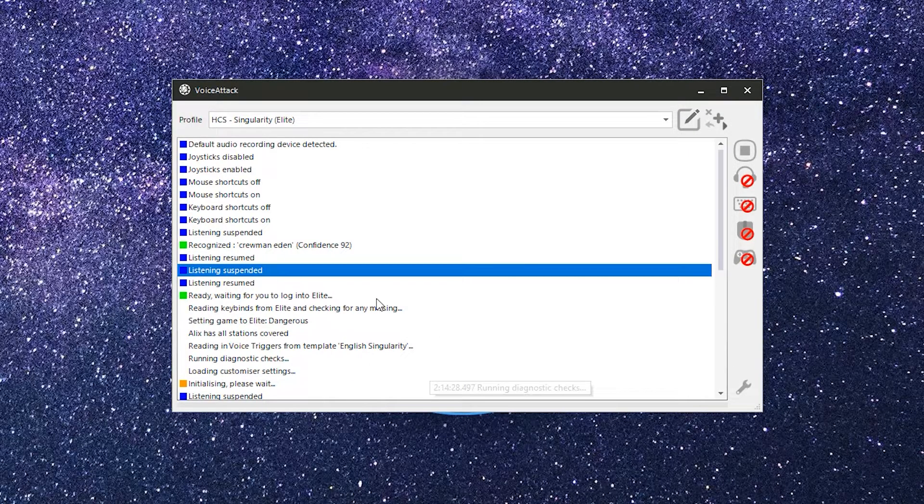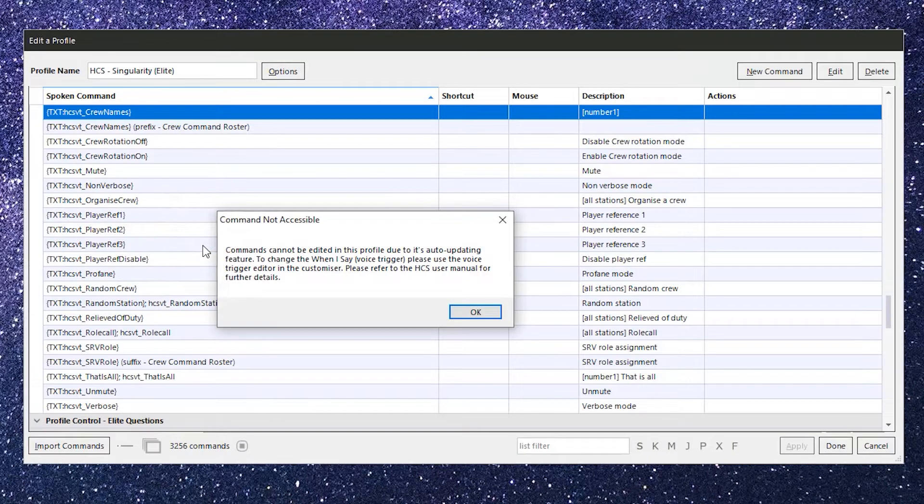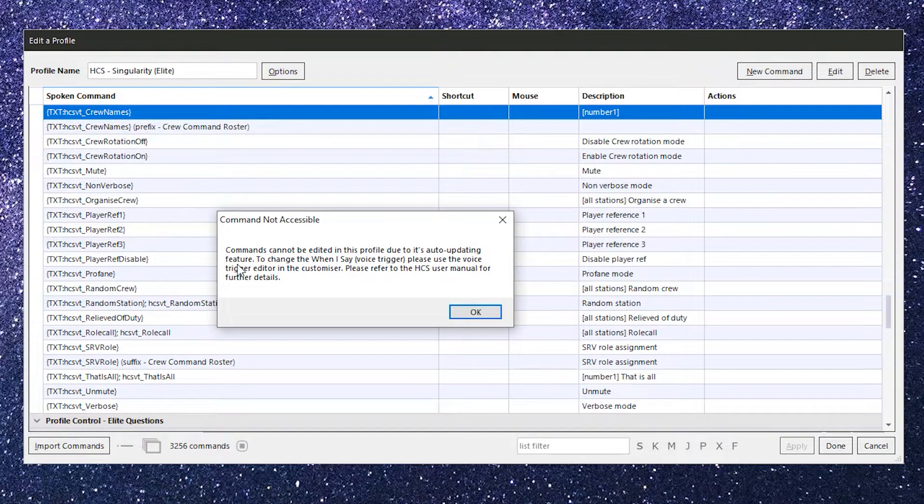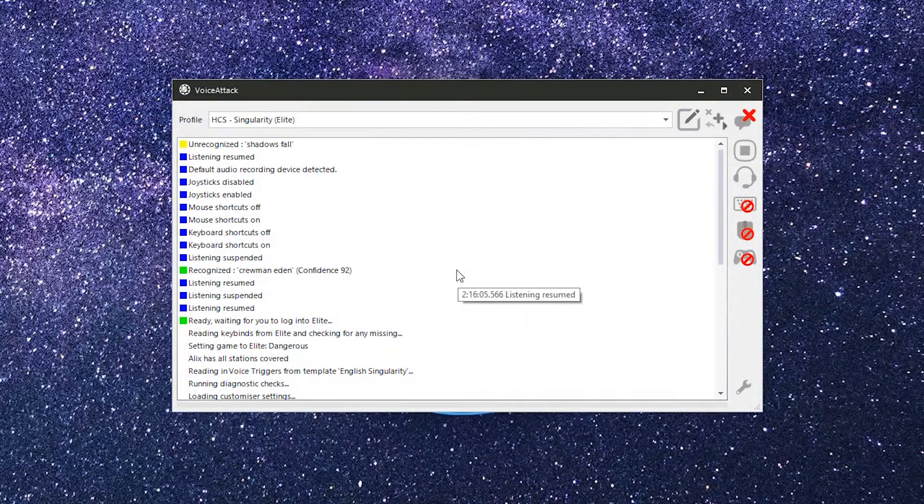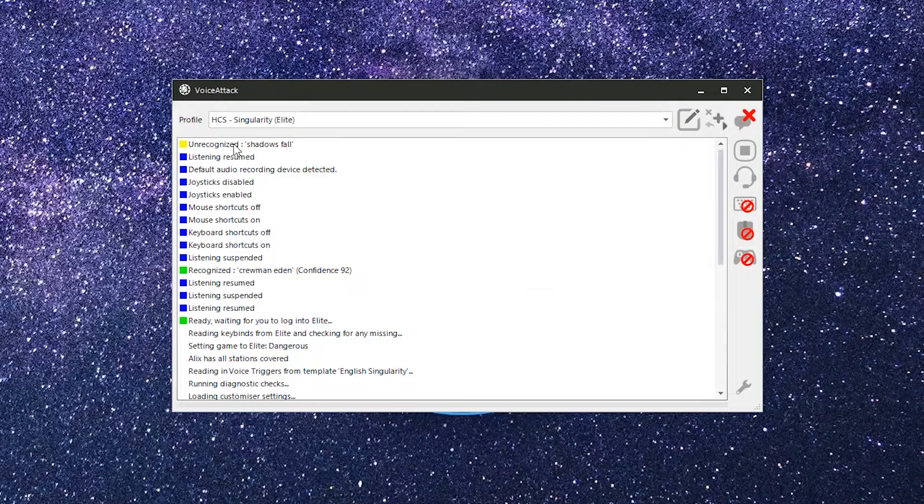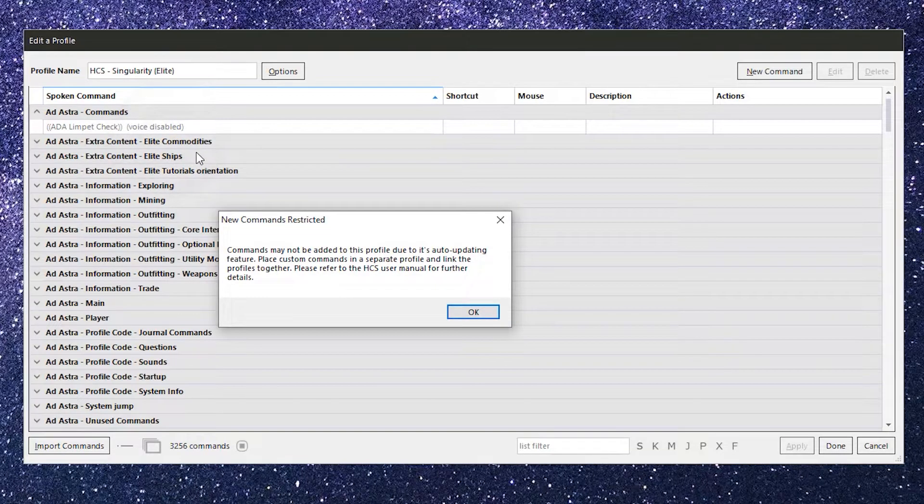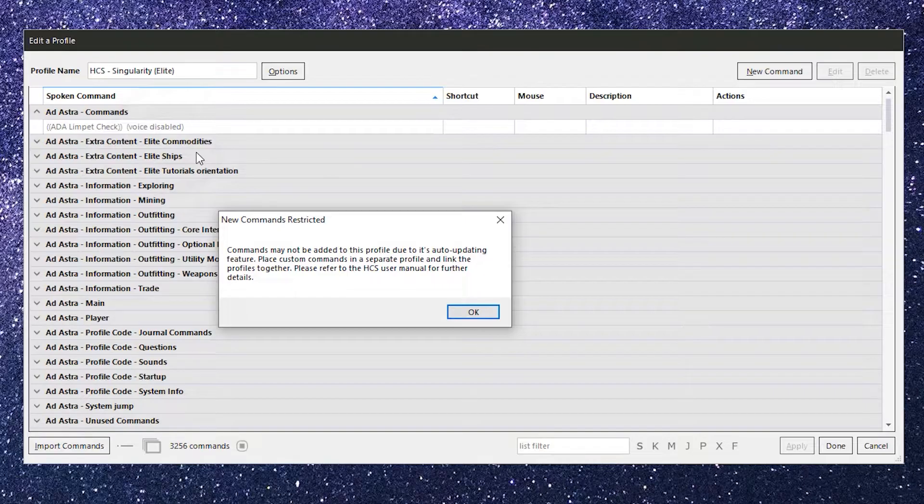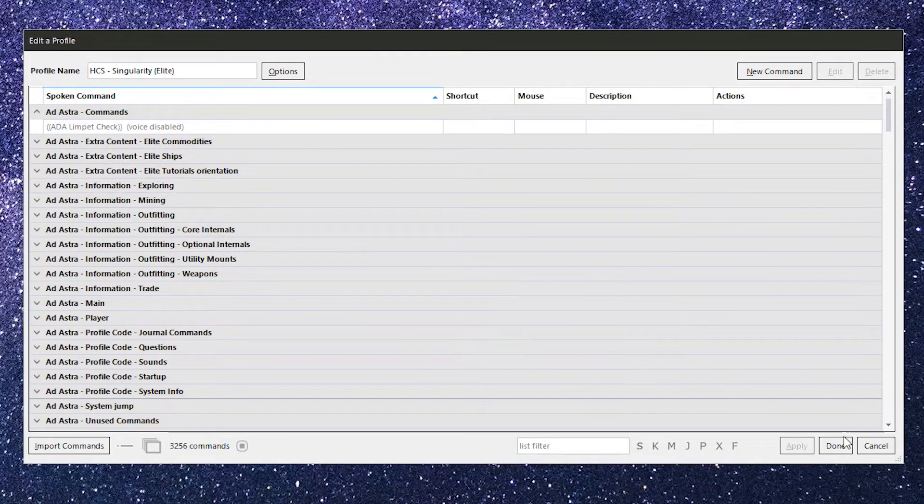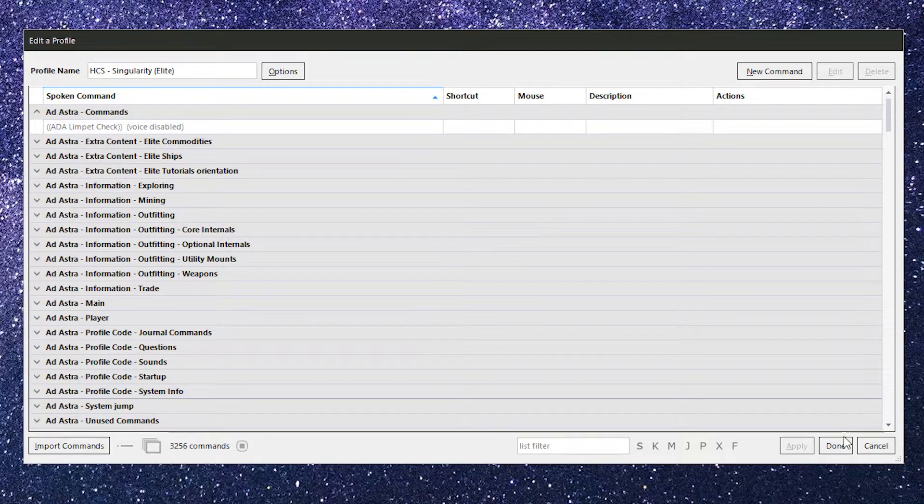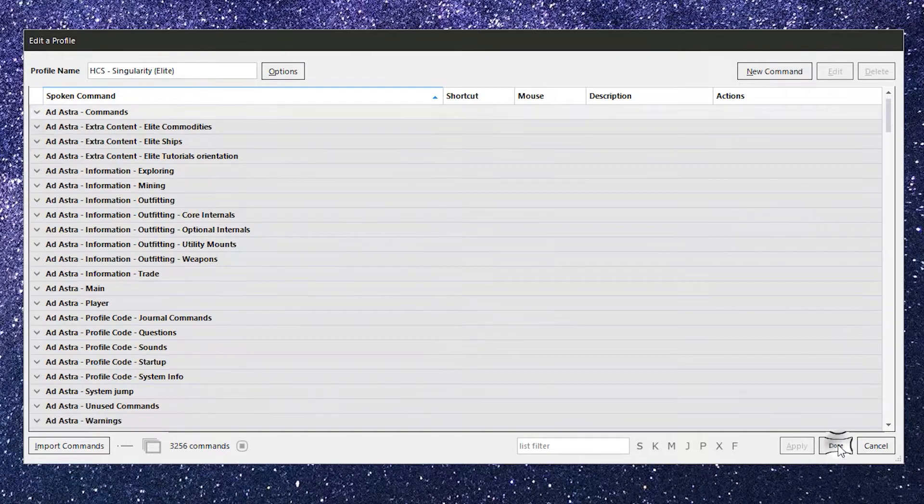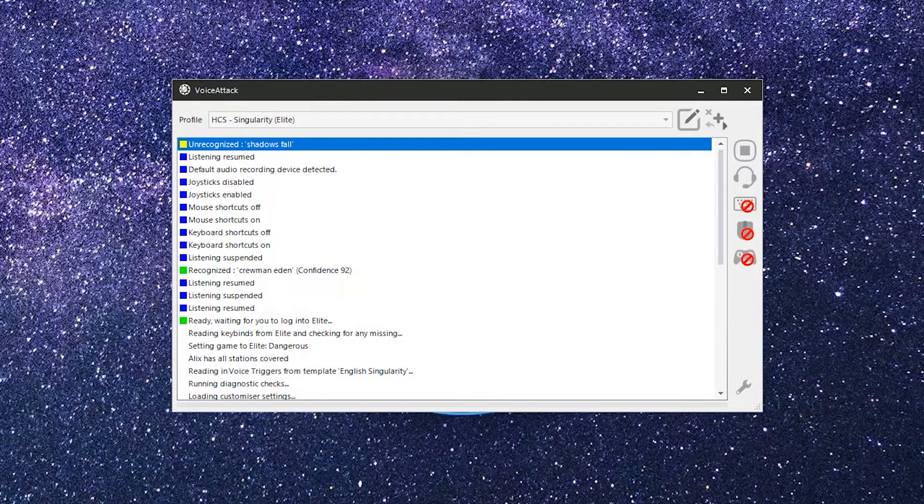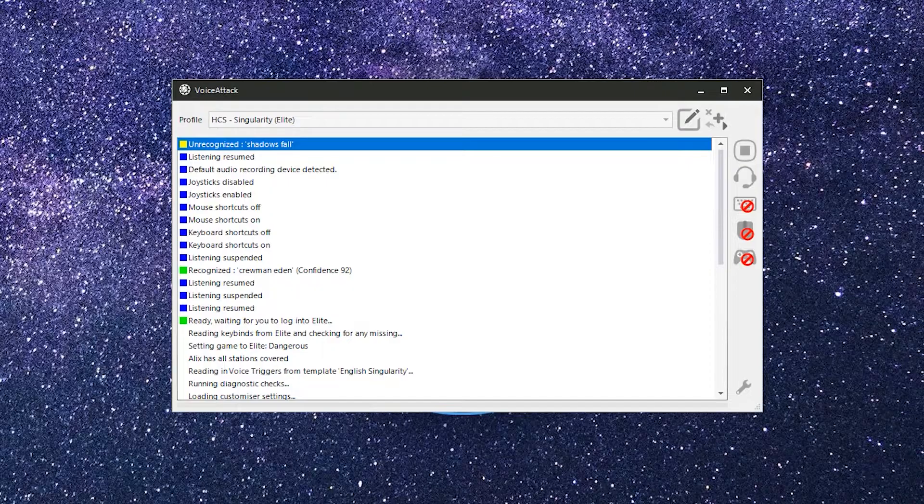Now this is the fun stuff. Double clicking a recognized log entry will take you to the edit command screen for the selected command in the current profile. If you double click an unrecognized entry, it'll prompt you to add a command and take you to that screen. Since the HCS voice pack commands can't be edited directly, this is really most helpful when you're dealing with either a custom profile or a custom command that you have created. It will aid you in testing those commands and has probably saved me quite a few pulled hairs, but it is a quick and easy way to get in and troubleshoot, change or add a command when you know that Voice Attack has either recognized it and isn't doing the right thing or doesn't know it at all and you need to add a new command.